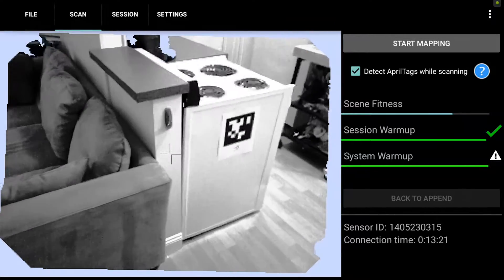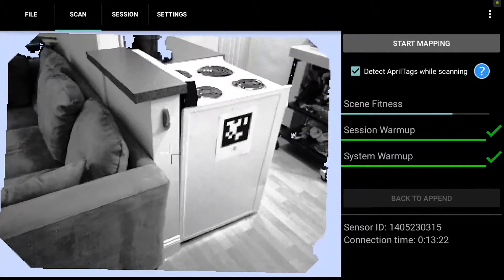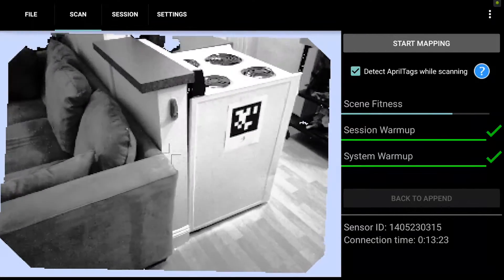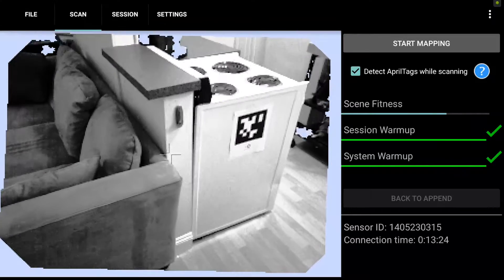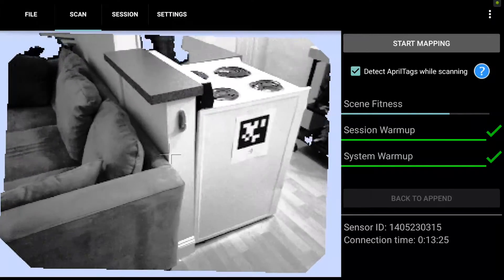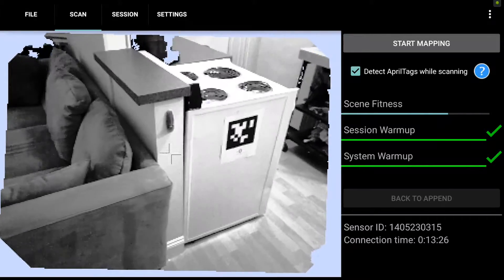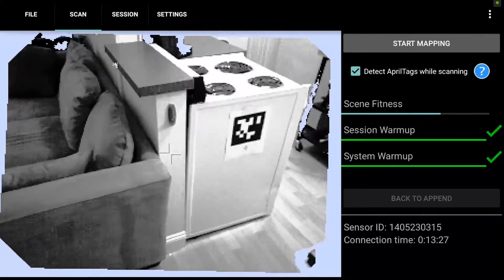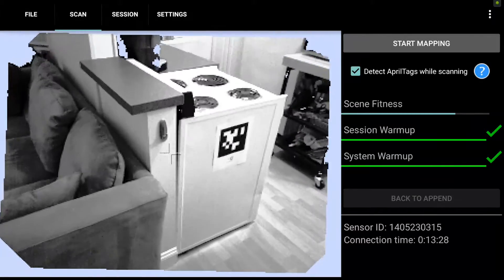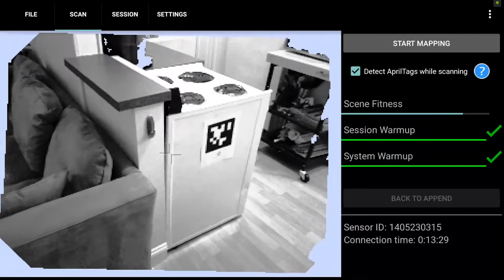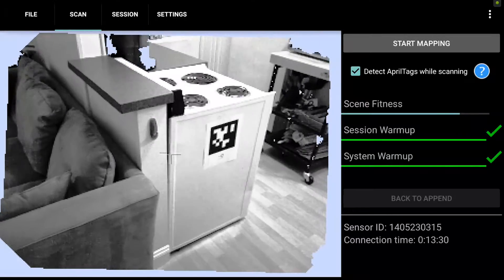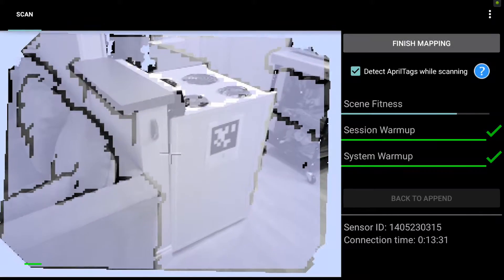There are a couple easy tips and tricks for how to maintain tracking best and what to do when you do lose tracking. So that's what I'm going to go through here as we scan a portion of this one-bedroom apartment.